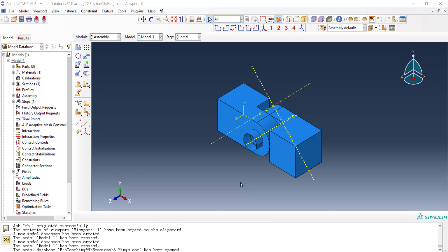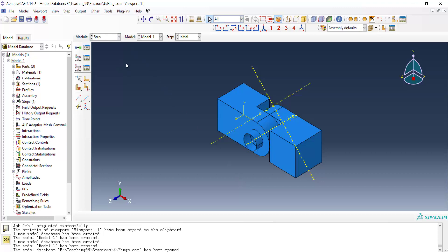Welcome to this video. In our previous videos we explained how to model parts and assemble the parts in our software for a hinge. In this video we will explain about creating contact and the types of contact that exist in the Abaqus software and use them for this problem. First we go to the Step module.